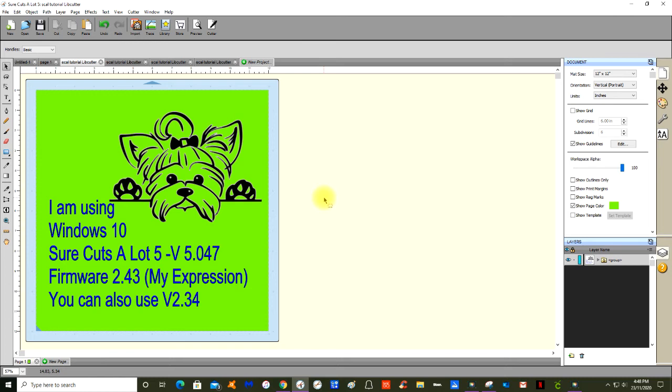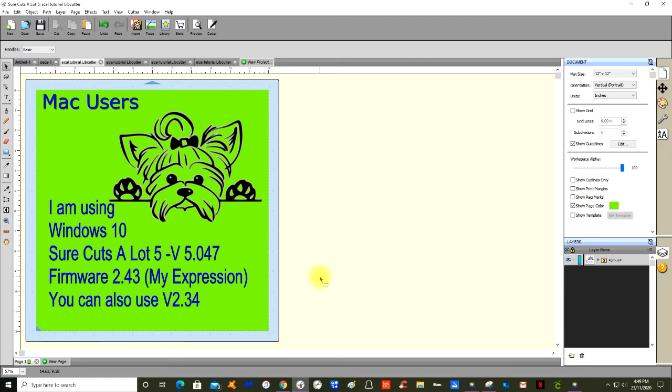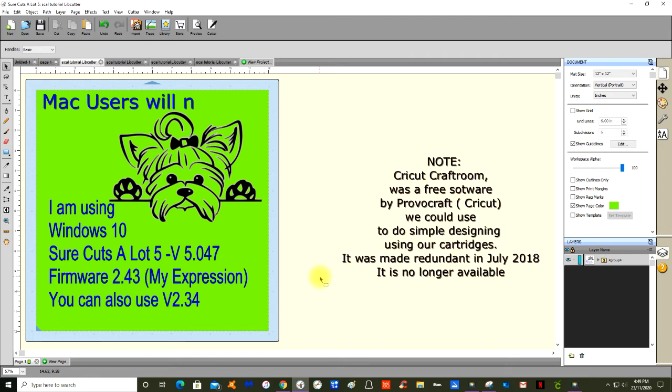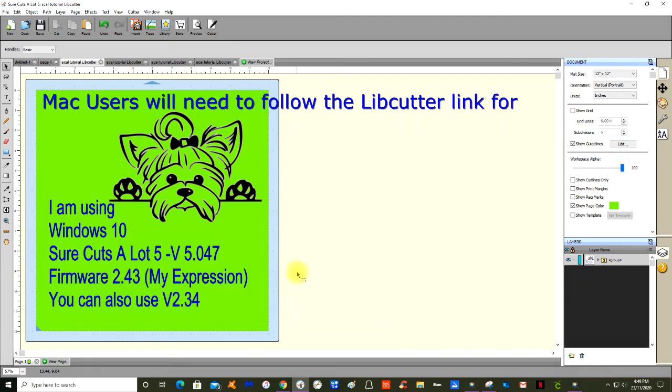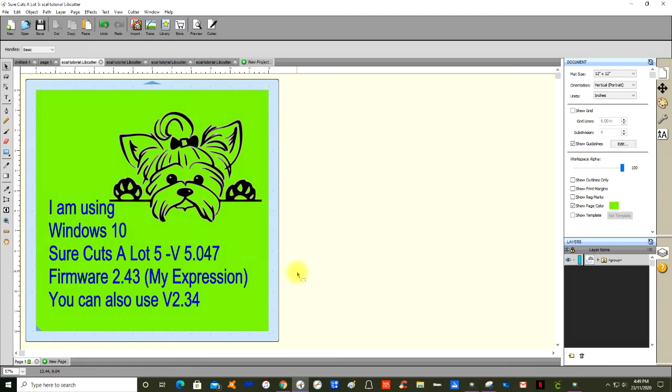Following my links, your firmware for your Cricut Expression needs to be a minimum of version 2.34. I'm using a firmware of 2.43 because I was able to update my Cricut Expression with the last ever update from Cricut Craft Room before it disappeared. You can't go past version 2.34 with Design Studio.